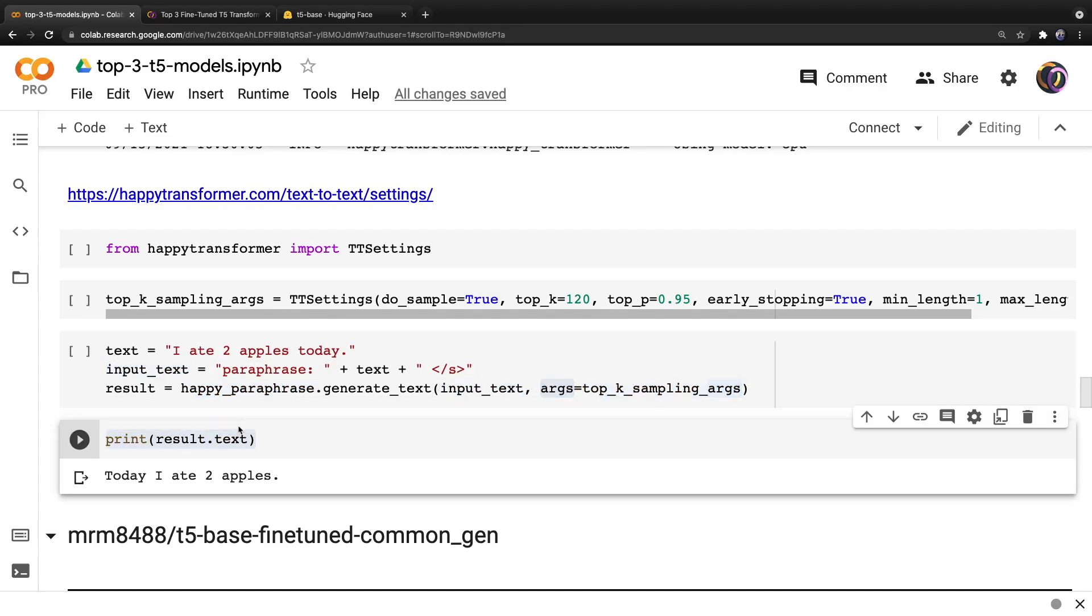After we hit run, we get a data class object with a single variable called text, which we can isolate as shown right here. And the result is today, I ate two apples.